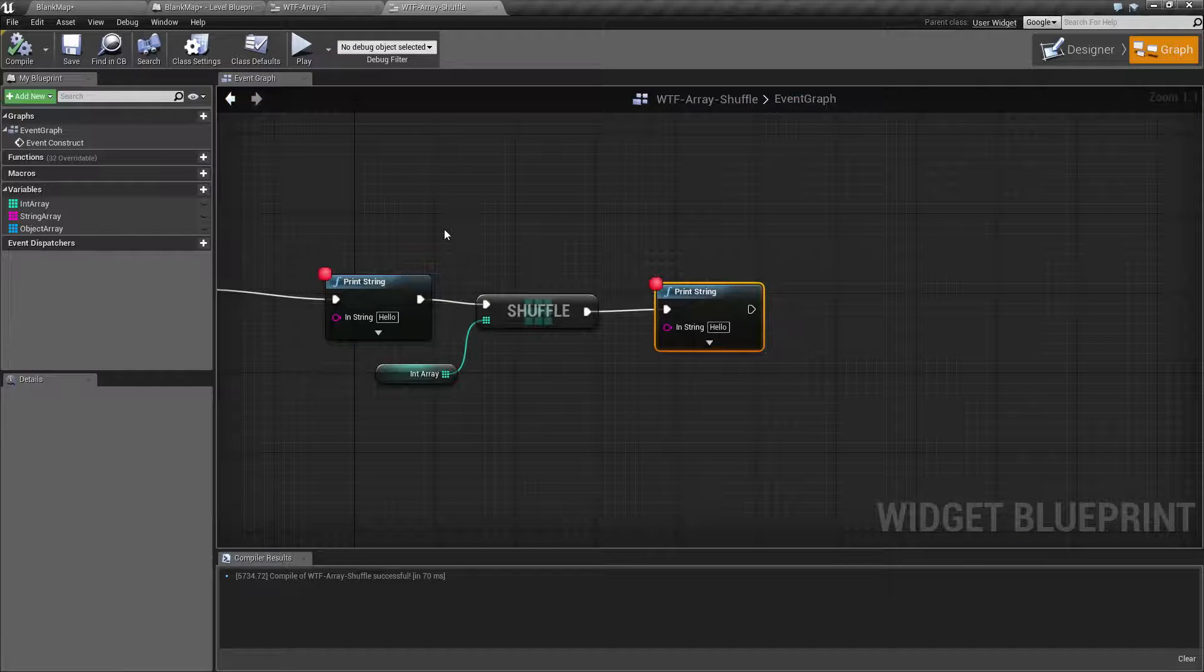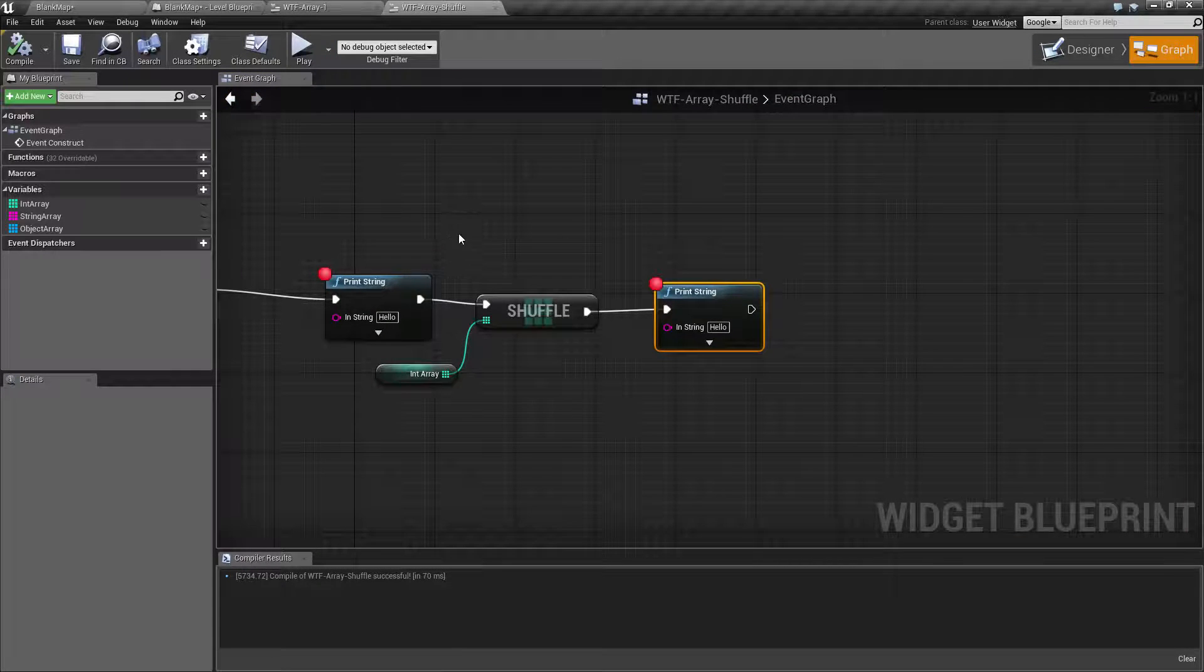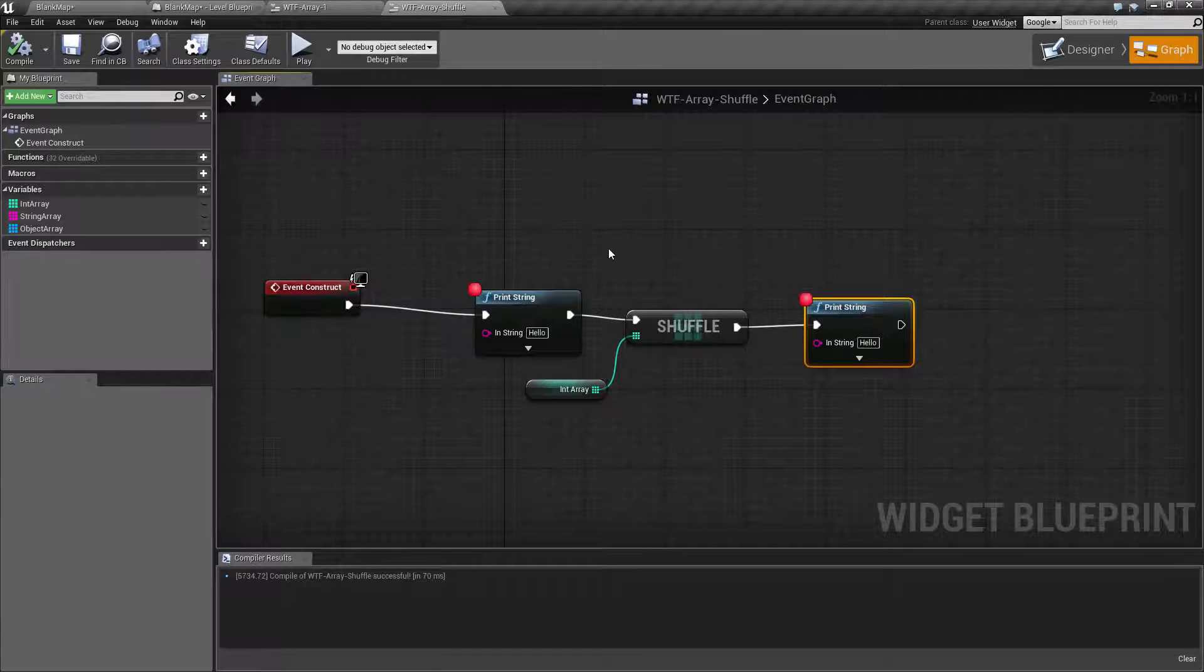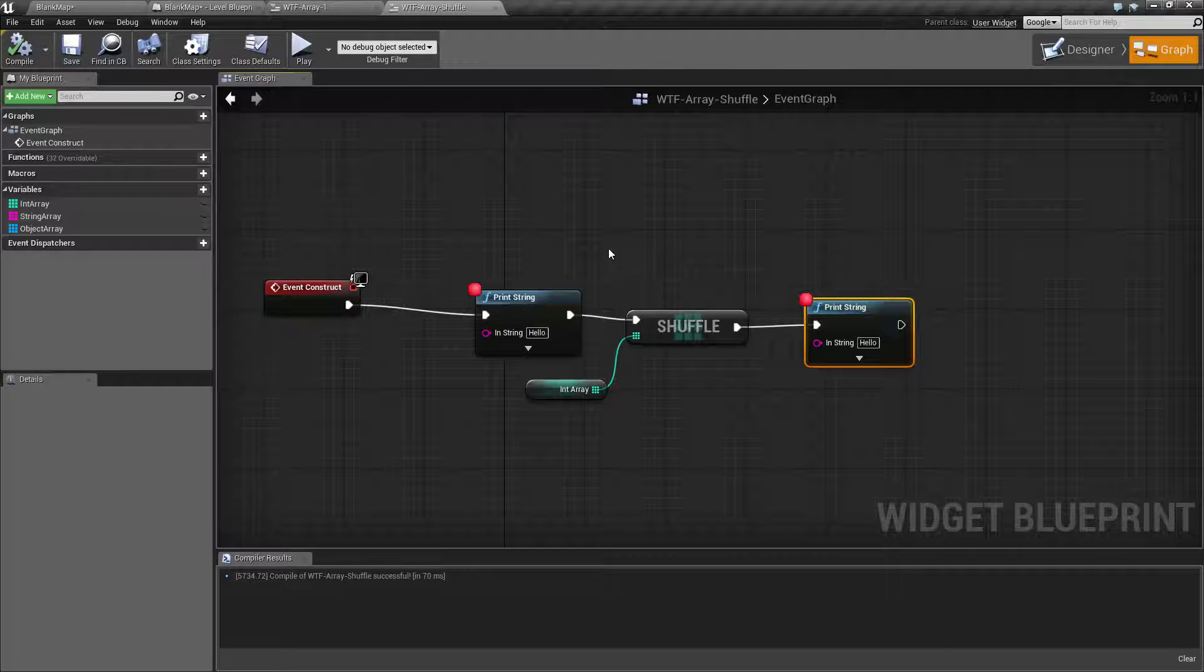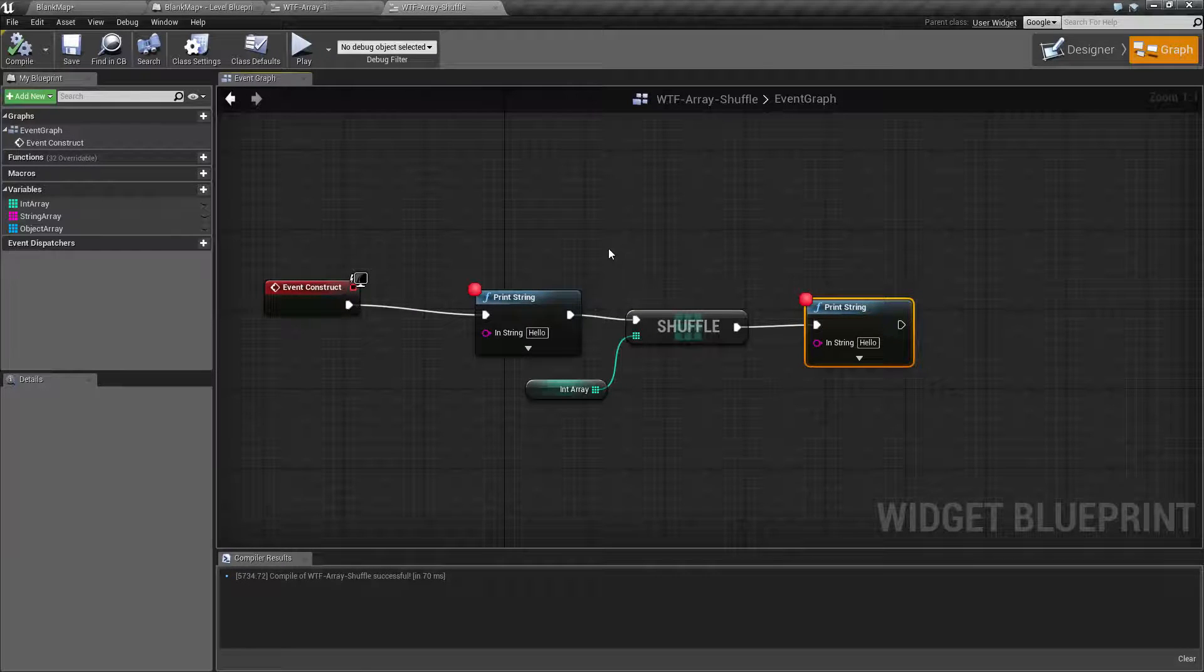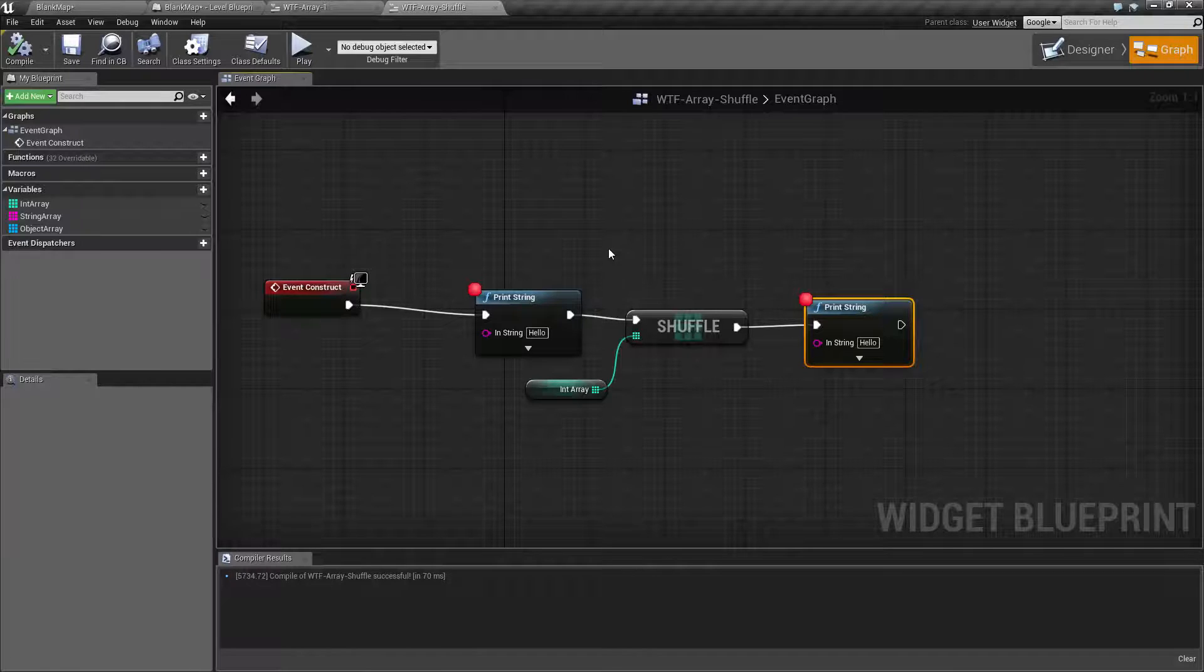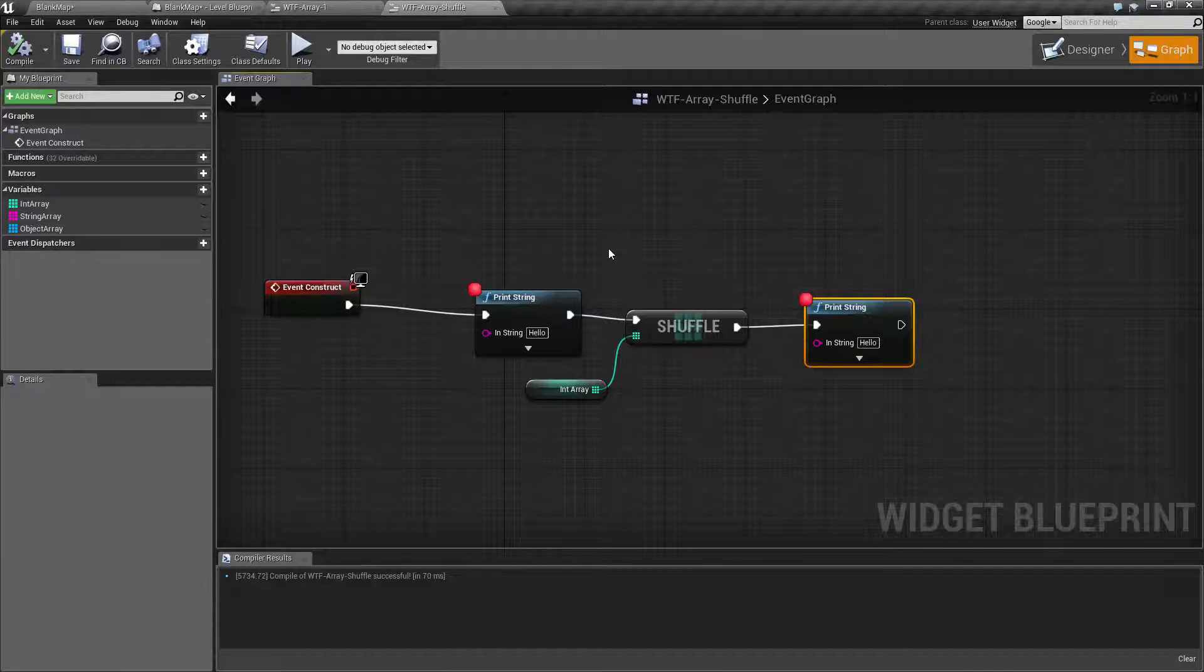So that's it. That is all the Shuffle Node is for. It's intended to shuffle an array rather than having you manually reorganize or randomize it somehow, or even pulling out a random value.